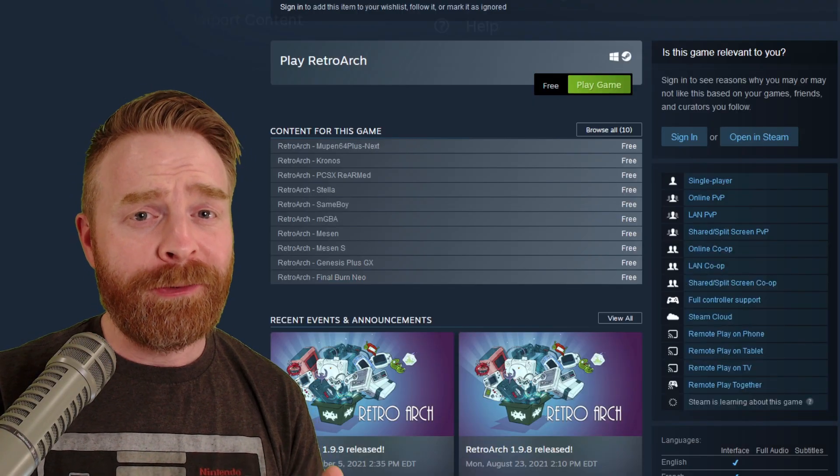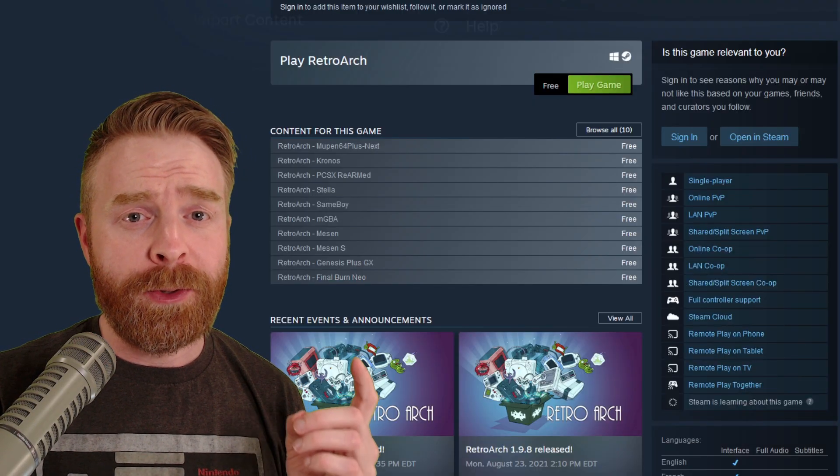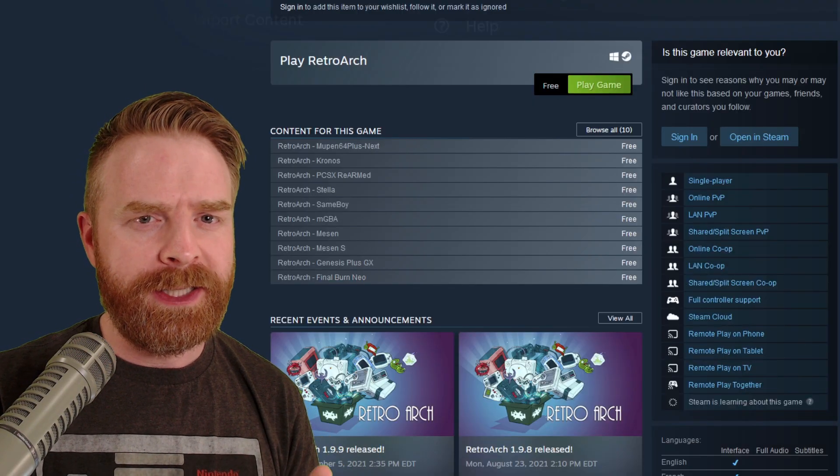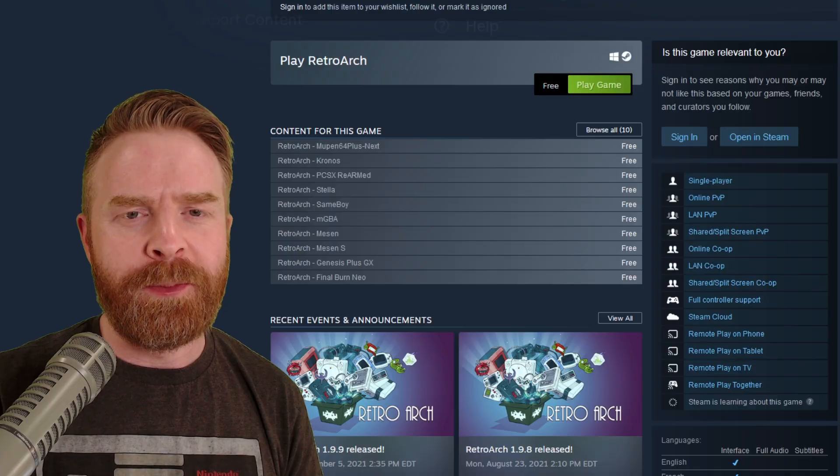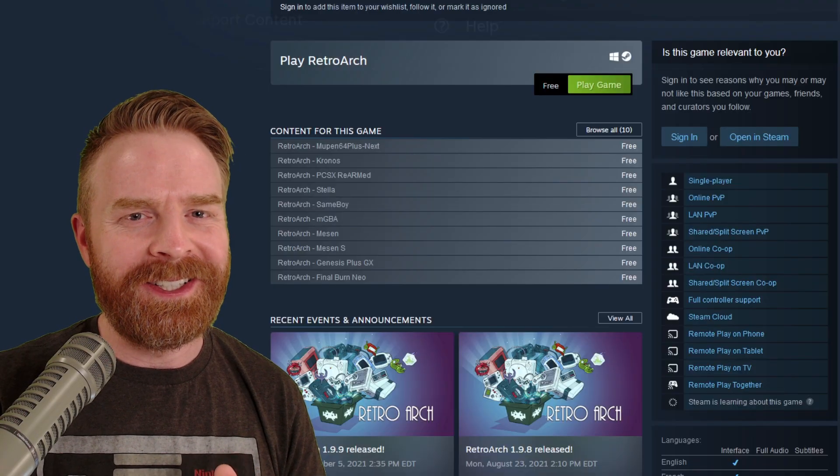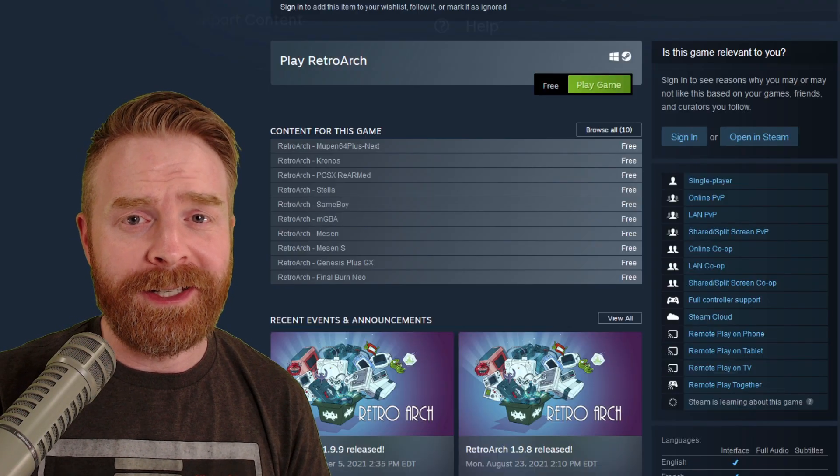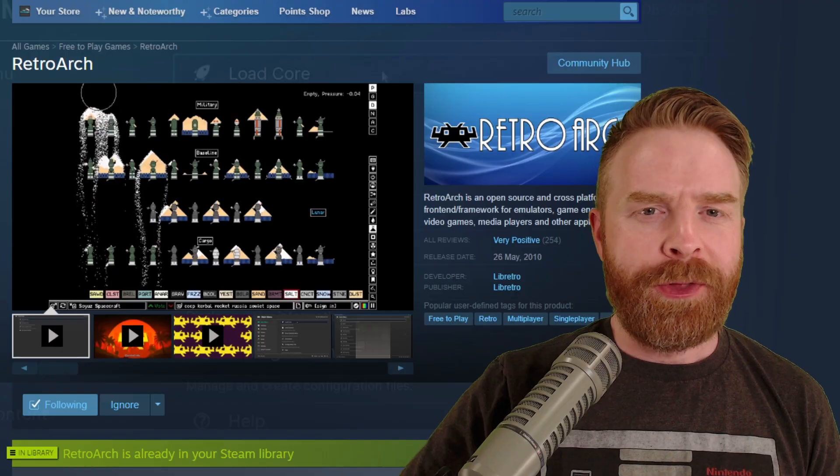On a quick side note here, if you're familiar with RetroArch, you can add in your own cores manually to emulate even more systems. But that's not necessarily a beginner technique, and I'll address that in another video.